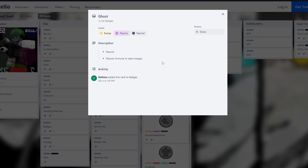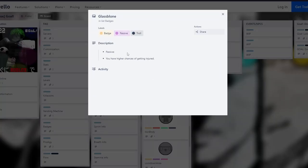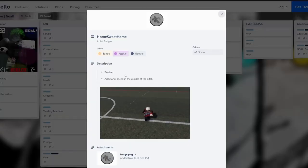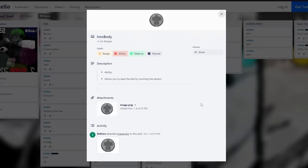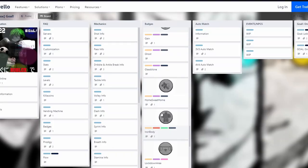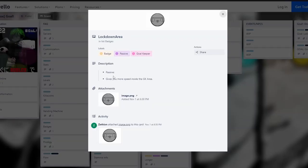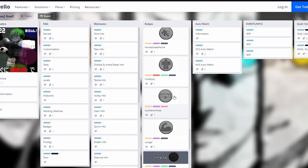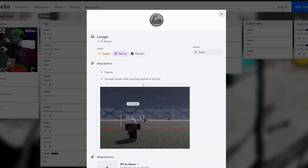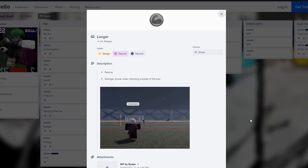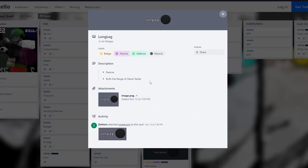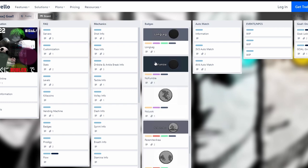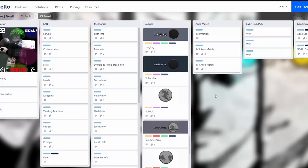Ghost makes you immune to team badges, it's okay but nothing special. Glass Bone gives you higher chance of getting injured, this one is a troll, there are some troll ones. Half Line gives additional speed in the middle of the pitch - useless, spin it if you get it. Iron Body allows you to steal the ball by touching the person, this one is good for defenders. Lockdown Area gives you more speed inside the goalkeeper area, pretty good. Long Shot gives stronger power when shooting outside the box, it's okay. Long Leg increases range of stand tackle, pretty okay for defending. No Fumble means you don't lose the ball after using a dribble without having dribble bar left - there are two bars for people and three for prodigies.